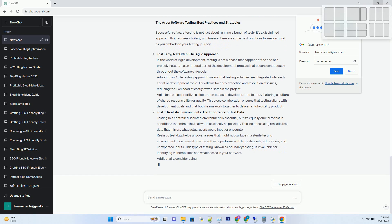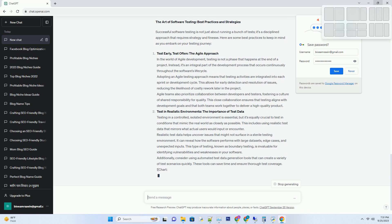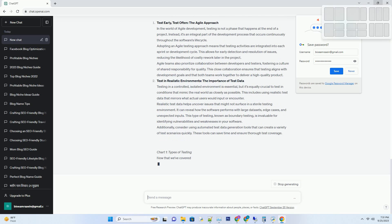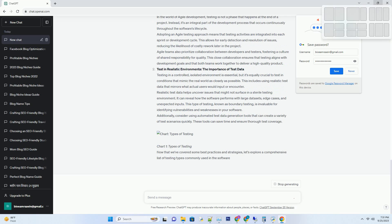Furthermore, unit tests serve as living documentation for your code. They provide insights into how each component should behave, making it easier for developers to understand and maintain the codebase.